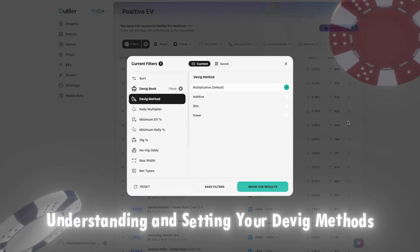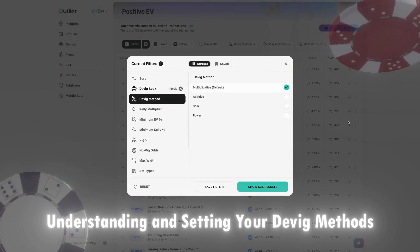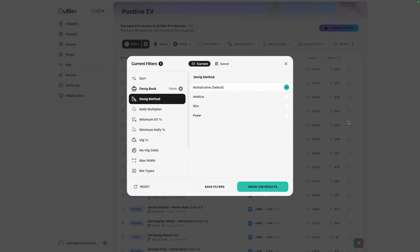The next filter setting is the DVIG method. There are four different DVIG methods: multiplicative, additive, shin, and power. The reason there are four is because we don't know exactly where the VIG lies in each set of odds — sometimes it's more on the favorite, sometimes on the underdog. Using different DVIG methods gives a better picture of where the VIG is placed. In my personal preference, I've found that using the multiplicative and additive method for odds under plus 200 works really well, as it's more standard across the industry and assumes the VIG is divided roughly equally between favorite and underdog. The shin and power method I typically use when looking at bets over plus 300 or plus 400 — longer shots.